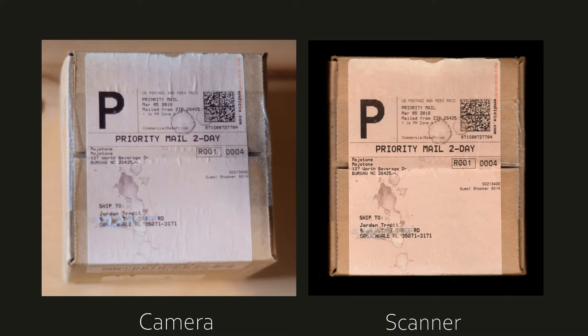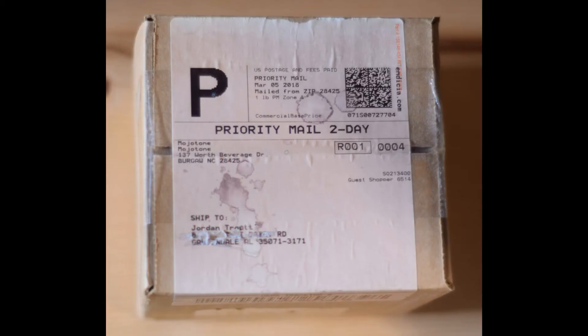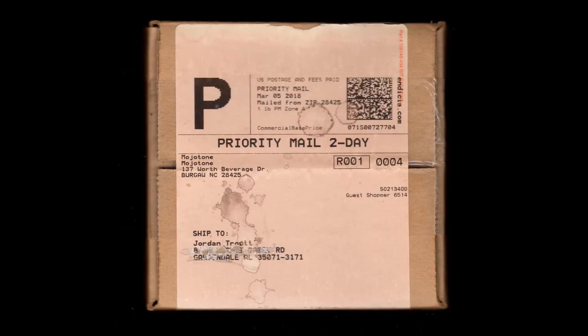It also ensures that the object you're scanning is perfectly aligned. If you take a photo with a camera, the object could be slightly rotated and not completely perpendicular with the camera. With a scanner, you won't have to worry about that.